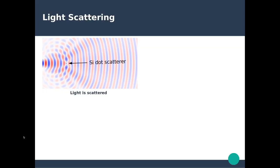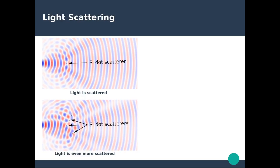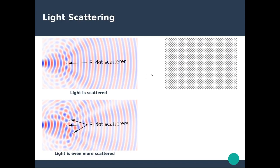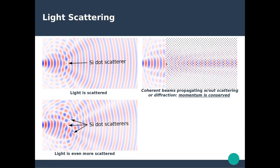Let's summarize what we've seen. With one single light scatterer, we have forward and backward scattering. With multiple scatterers, we have multiple scattering events giving rise to very complex local field distributions. With a periodic arrangement at 750 nanometers, we observe transmission of a plane wave through the periodic arrangement, giving rise to a reflected plane wave and a transmitted plane wave.